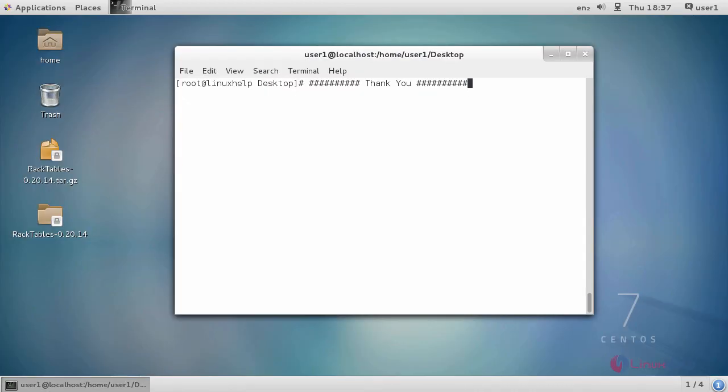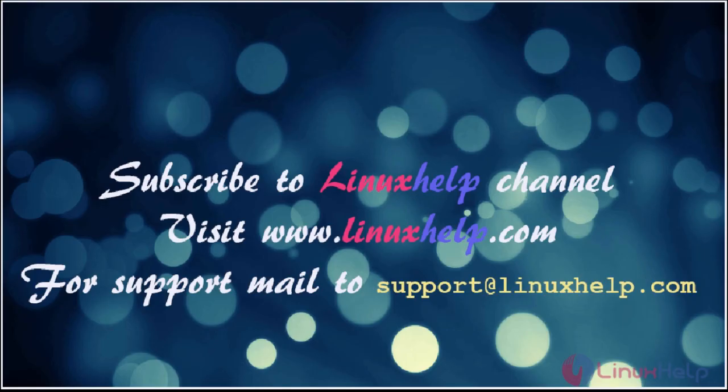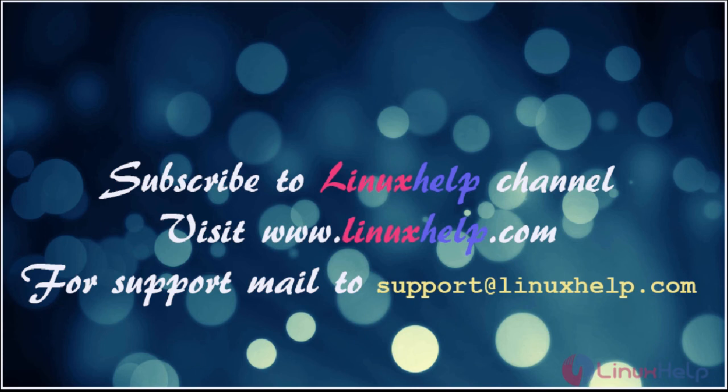This is about RackTables. I hope this video will get your knowledge about how to install RackTables on CentOS 7. Thanks for watching the video. Please subscribe to our YouTube channel LinuxHelp. For further tutorials, visit www.linuxhelp.com. Any queries, mail us to support at linuxhelp.com.